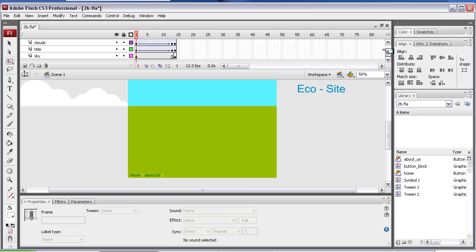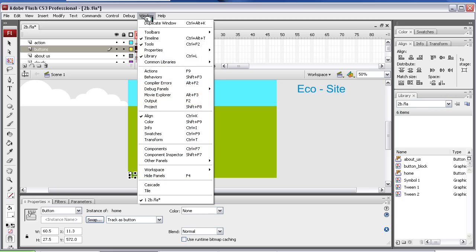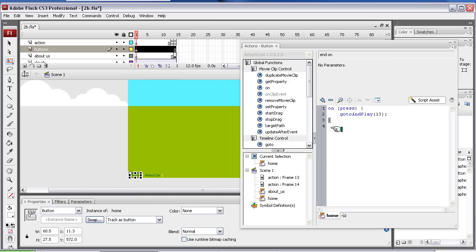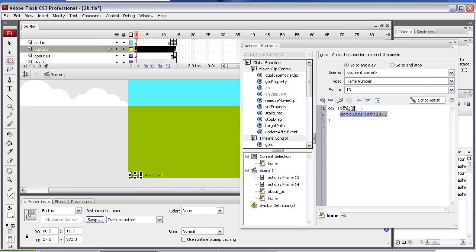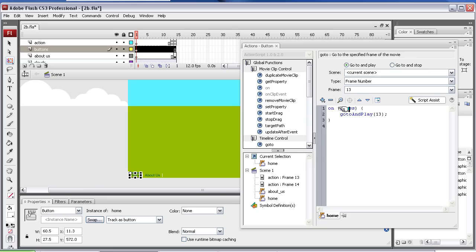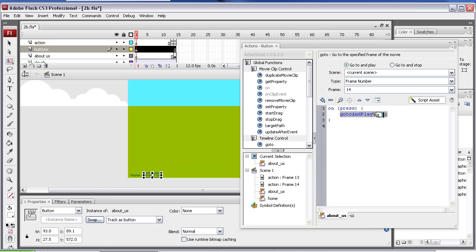And these have both got actions, and then one goes to the frame 13, and one goes to frame 14. So if I open the action palette now, you'll see, on press, go to frame 13. We did the on press command on the last video, so you should be familiar with that now. And the about us one, is going to frame 14.